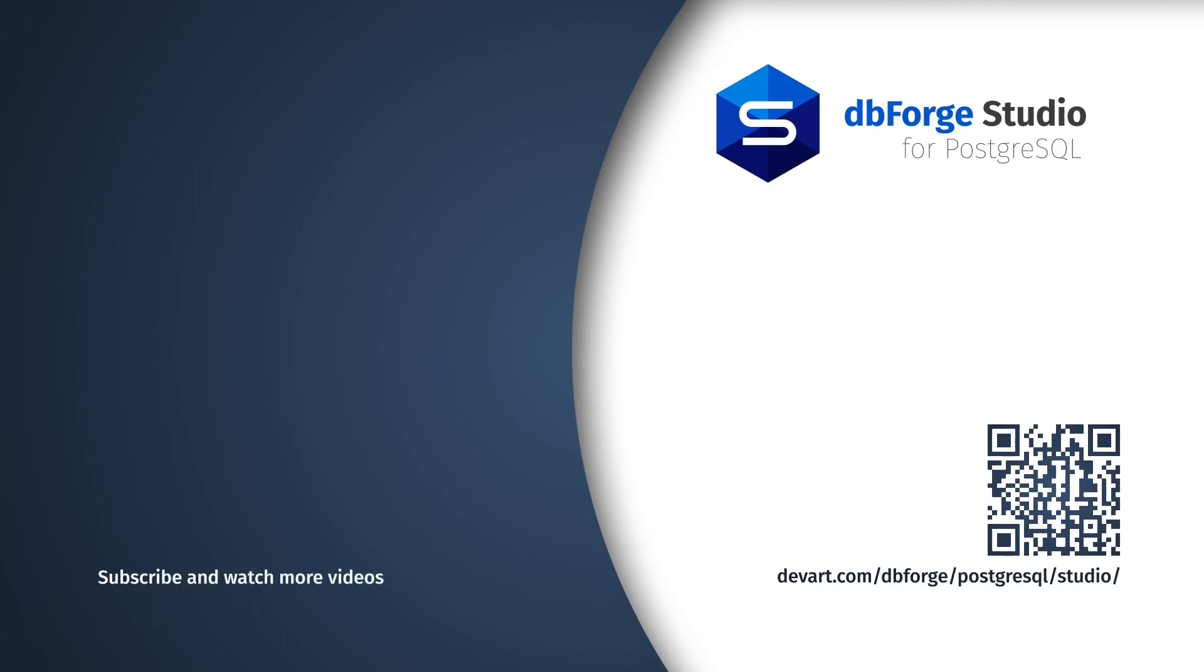That's it for today. Like if you've enjoyed the video, share your thoughts in the comment section below, and subscribe to our channel to get the latest database tutorials. Thank you.